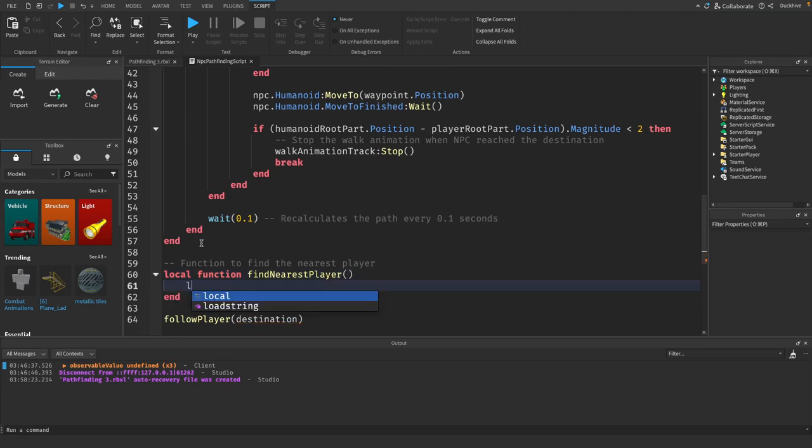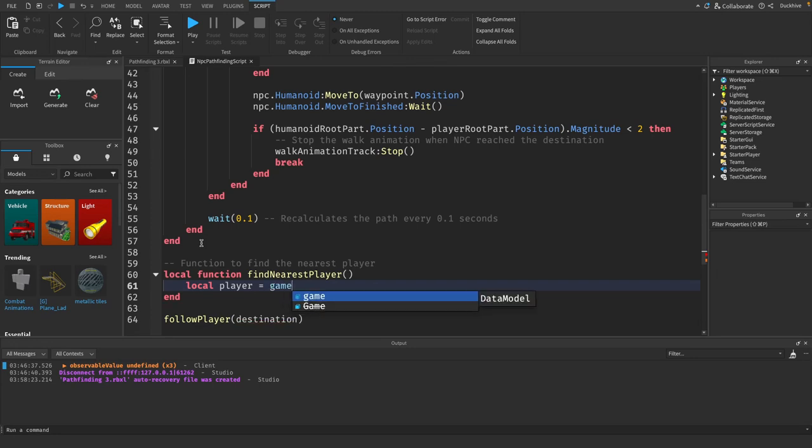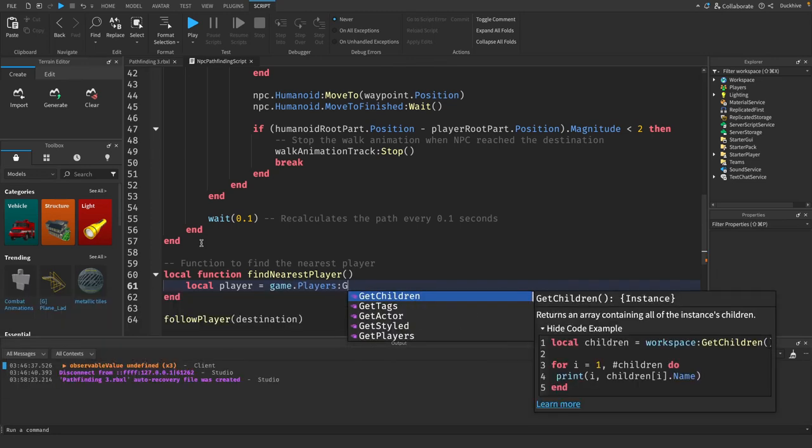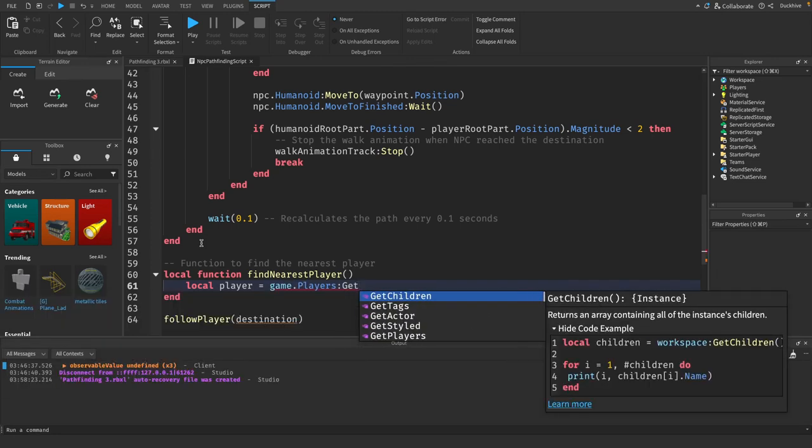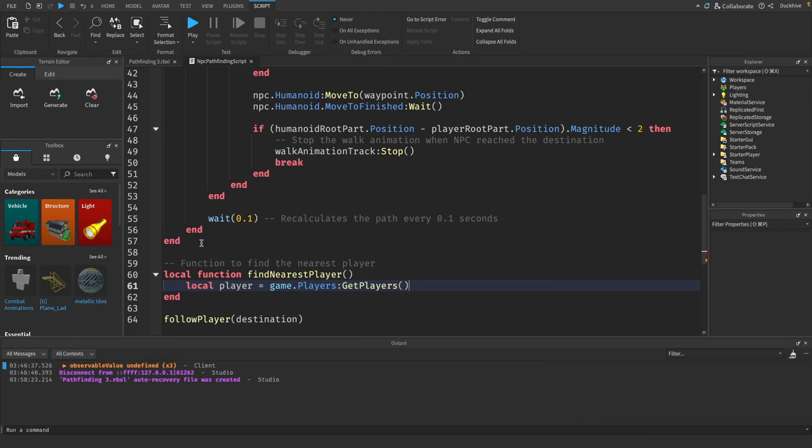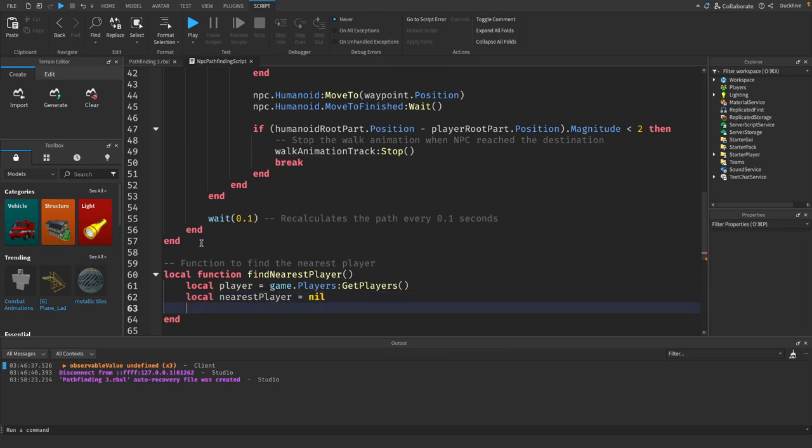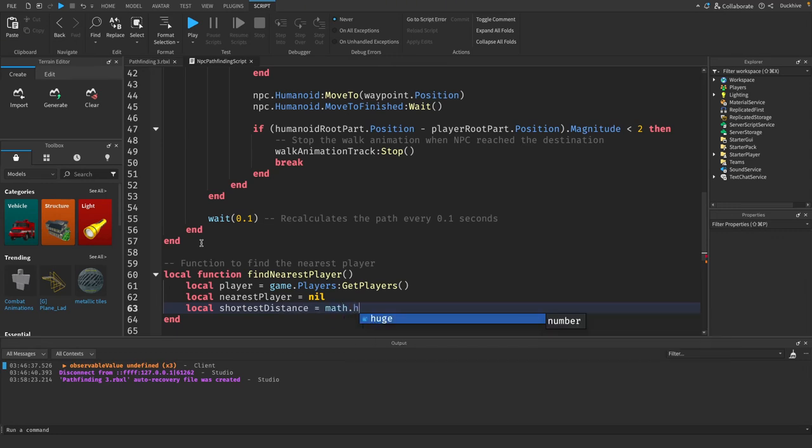So we need to get all of our players first, so we'll say local players equals game dot players.